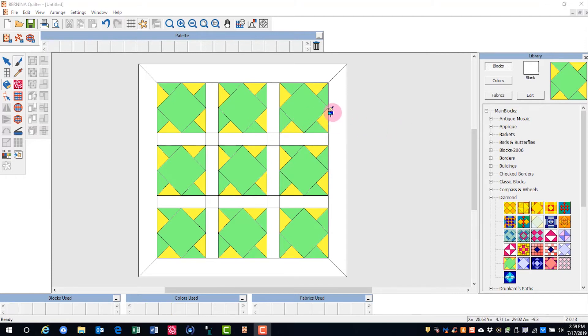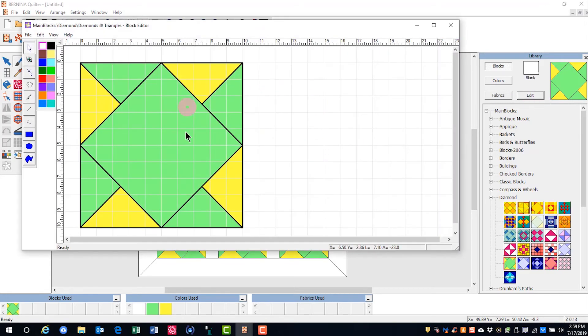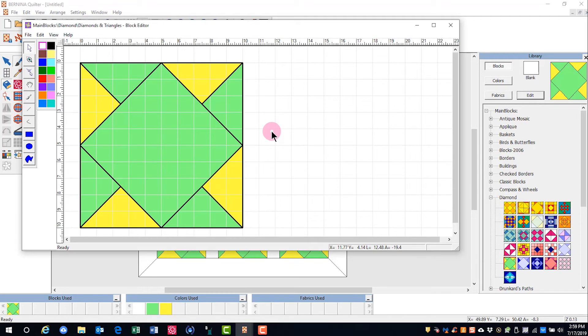Should you decide you want to edit the block, you can click on the edit button in the library and the block editor opens. You'll learn about how to make changes in your blocks and create your own blocks in a later video.